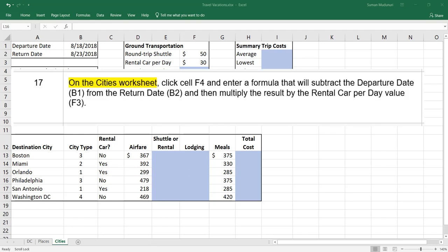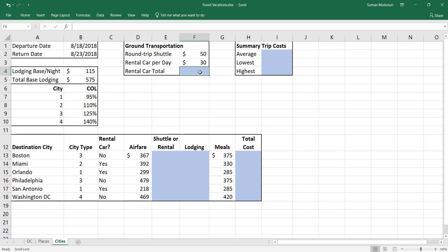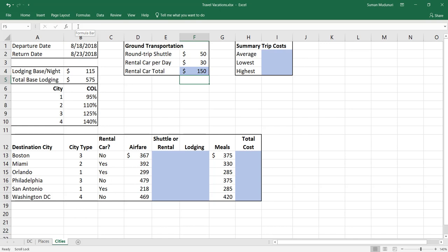Step 17: on the Cities worksheet, click cell F4 and enter a formula that will subtract the departure date B1 from the return date B2, then multiply the result by the rental car per day value in F3. Because of order of operations, we need parentheses around the subtraction so the system subtracts before multiplying. So we do equals, then B2 minus B1 in parentheses — that equals 5 days — then multiply by F3, which is $30 per day, giving us $150.